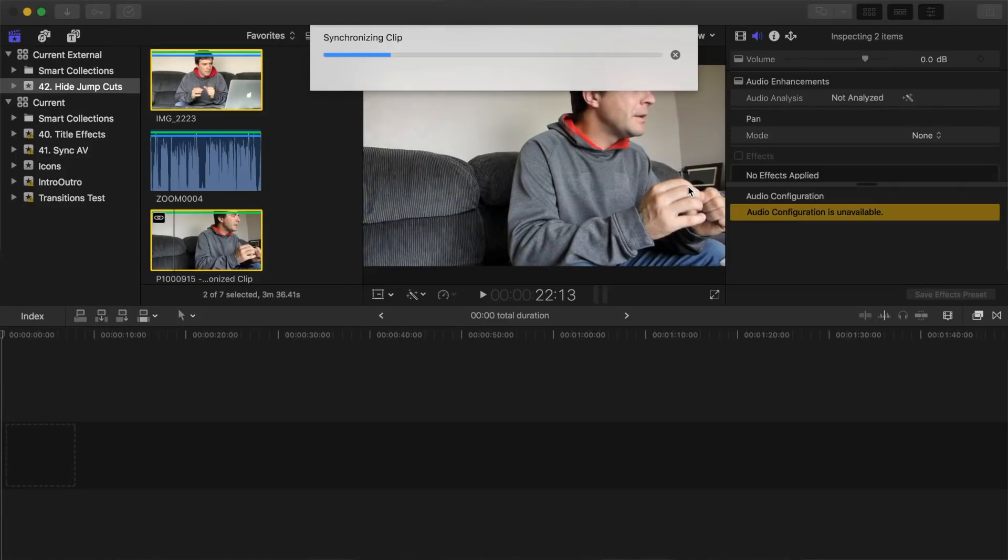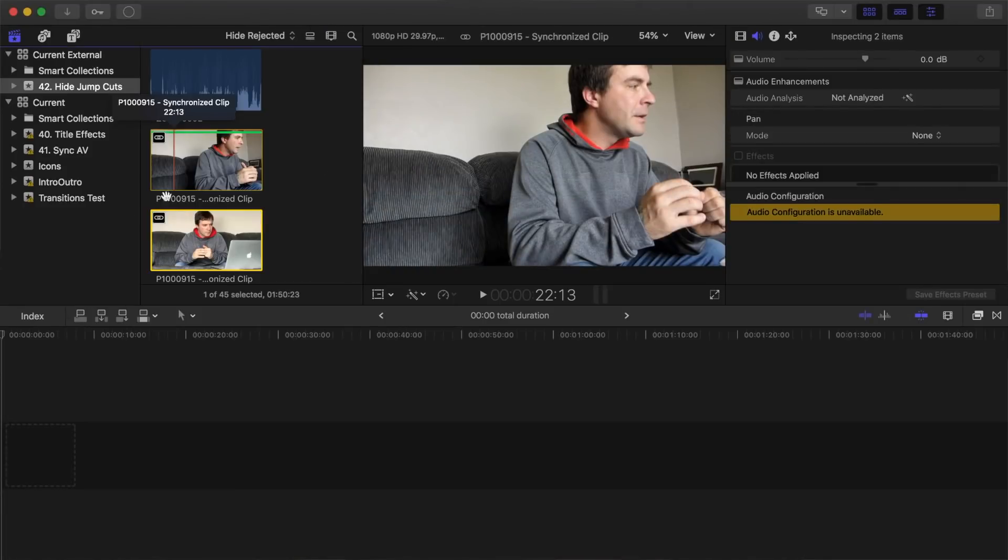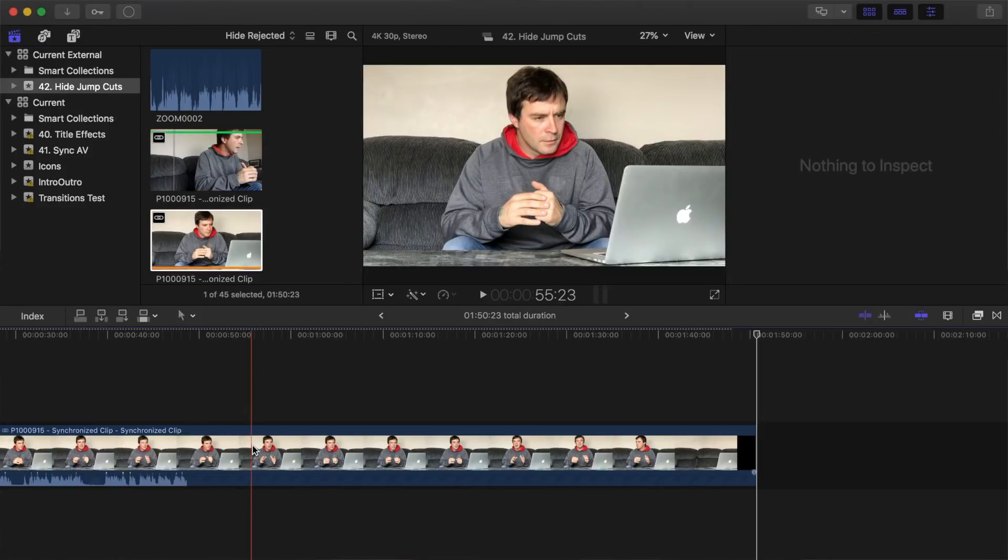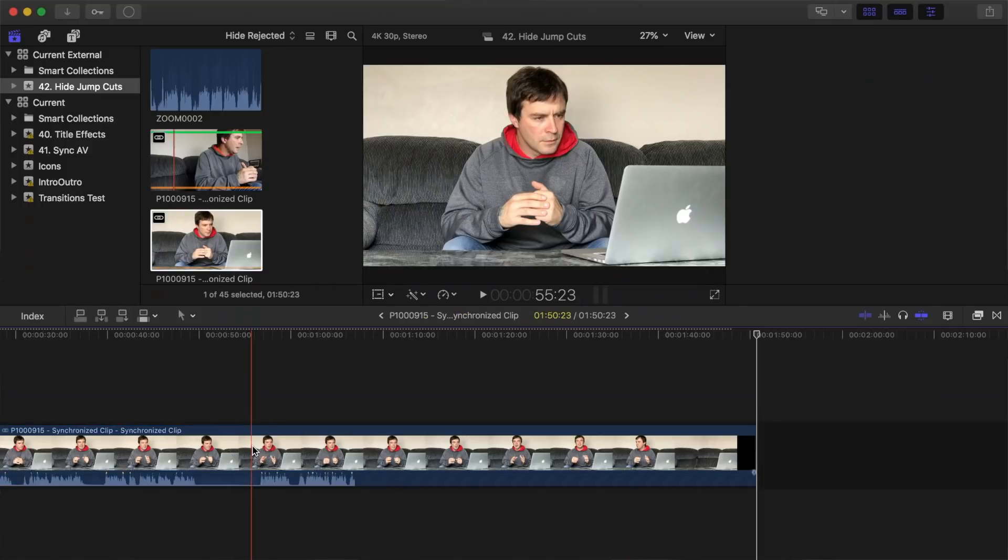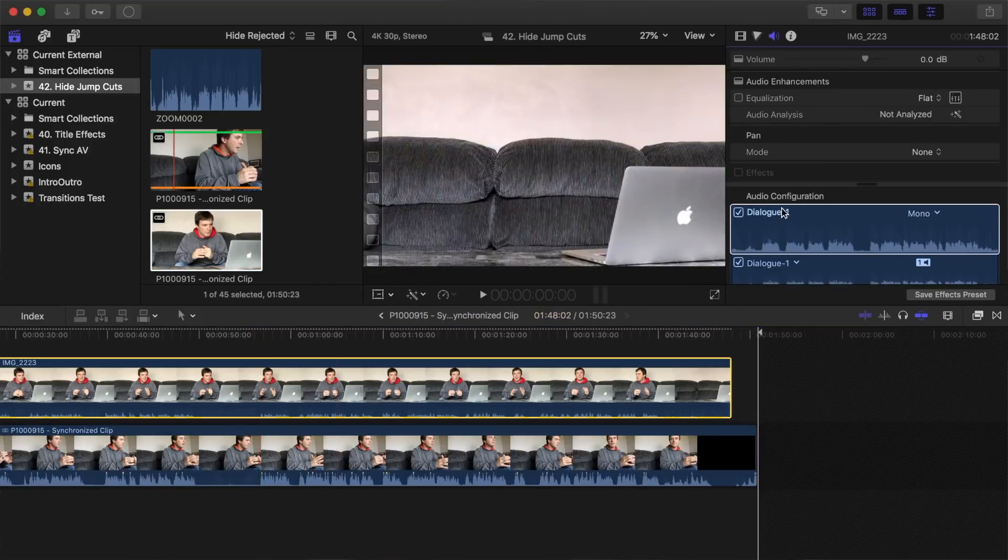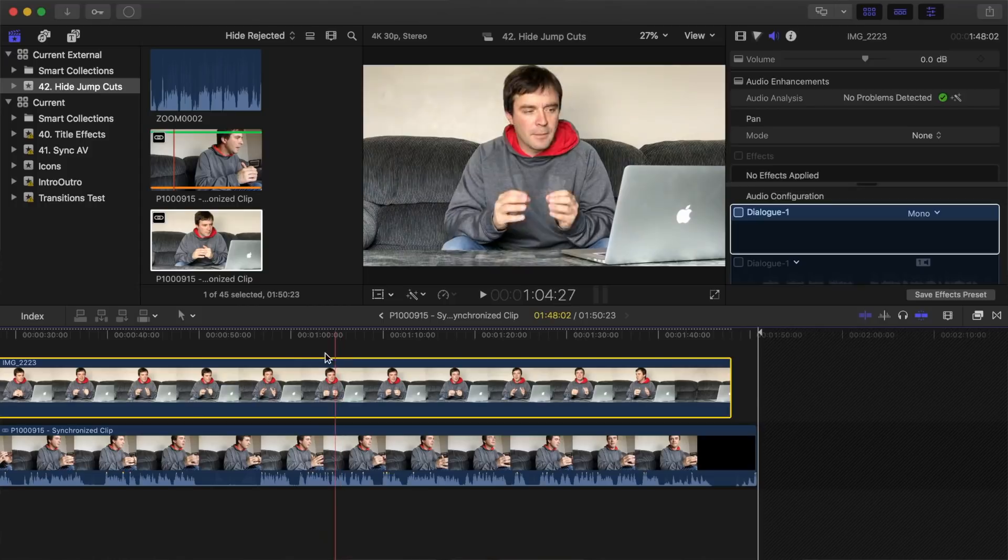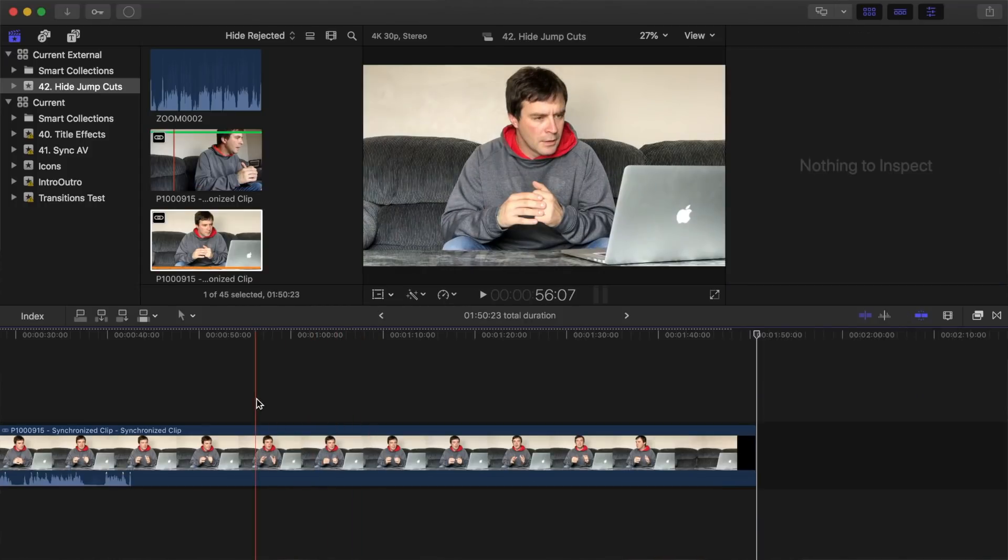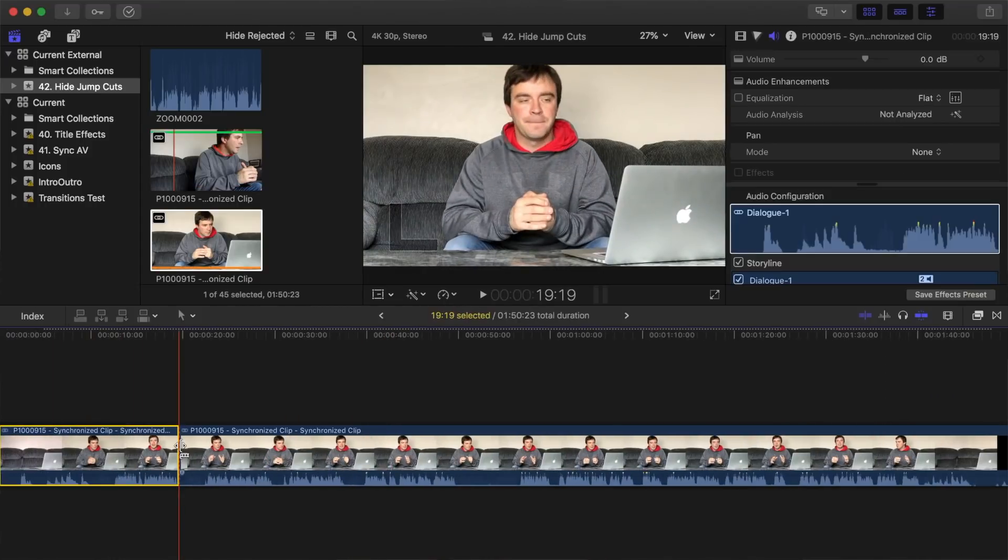Add your synchronized compound clip to your project, double-click it in the timeline to open it, and disable the audio of one of the clips. Next, edit your compound clip just like you would any other clip.